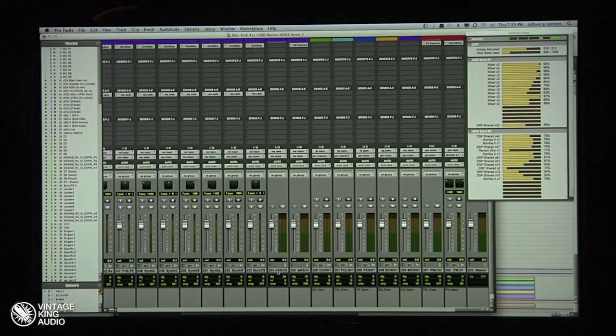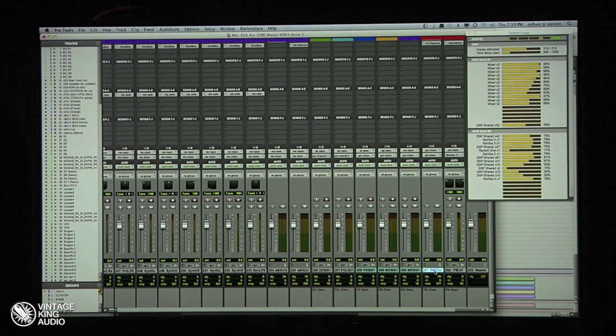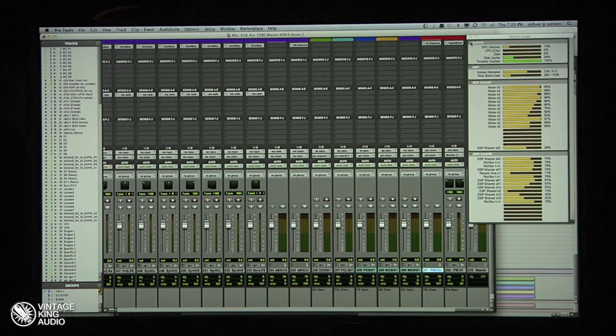Of course, everything is mixed down to 5.1 — my music stems, dialogue stems, Foley stems, effect stems, background stems, and then my program master. How many drives do you think this is going to take to play?